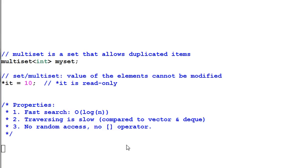Properties: number one, logarithmic searching time; number two, traversing is slow. Set and multiset suffer from the same problem as the list, which is locality. So traversing is slow comparing to vector or even deque.